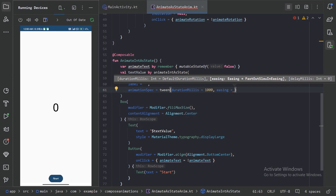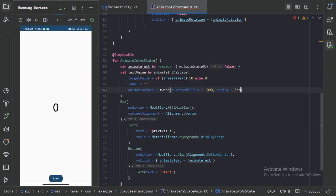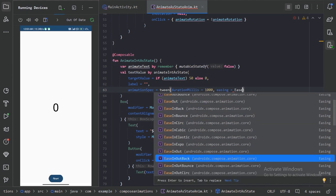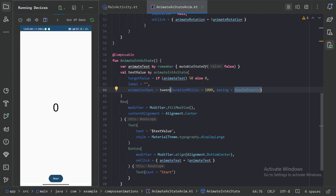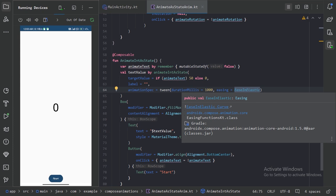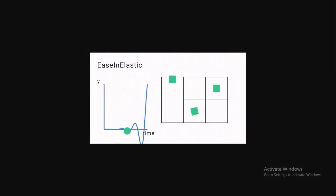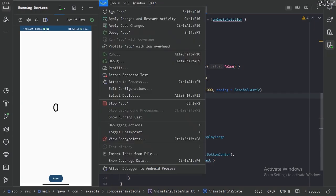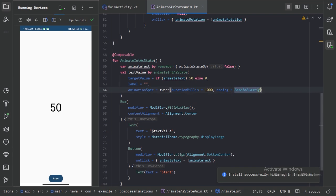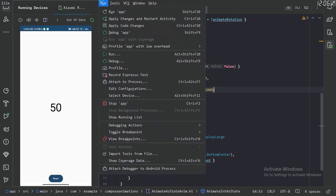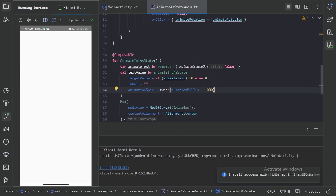By default we have fast-out slow-in easing. Let's type the 'ease' keyword — we can see many different easing functions available. Let's use something like easeInElastic. To see the visualization of this easing, we can press Ctrl+Q — it gives us a link we can click to see the visualization. Now let's run our app and see how it looks. Here we can see how it is animating. Let's remove this easing and run it again — now we can see it is animating smoothly.